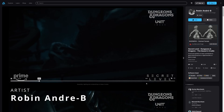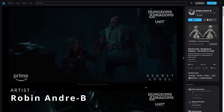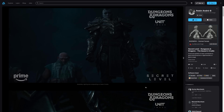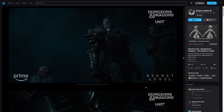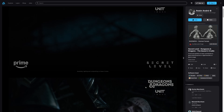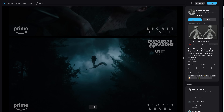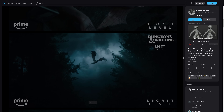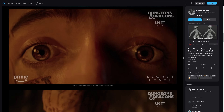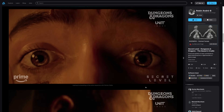Robin André B showcased his environment work for Dungeons & Dragons at Unit Image using V-Ray, Nuke, Gaea, Forest Pack, and Substance 3D Painter. The work looks amazing — let us know in the comments if you've been watching that series and what you think.